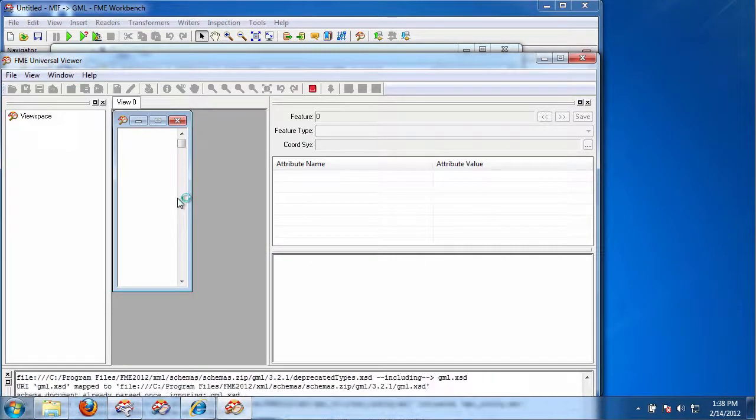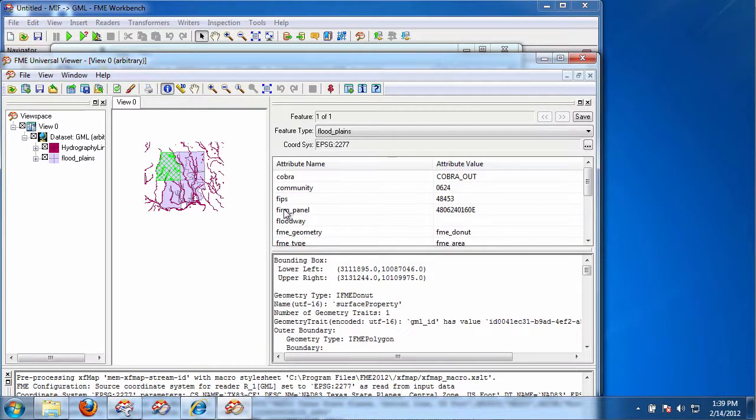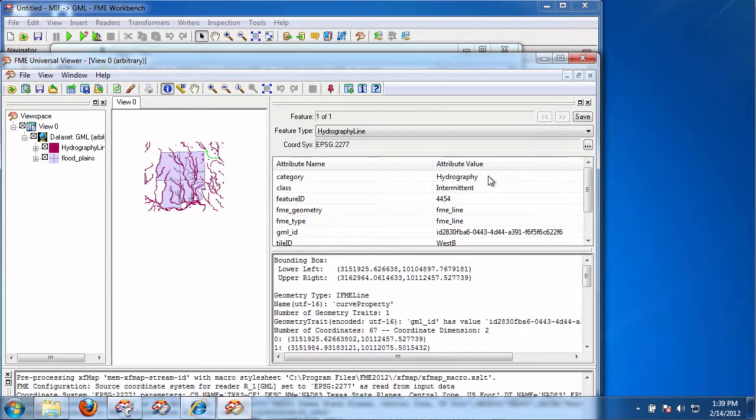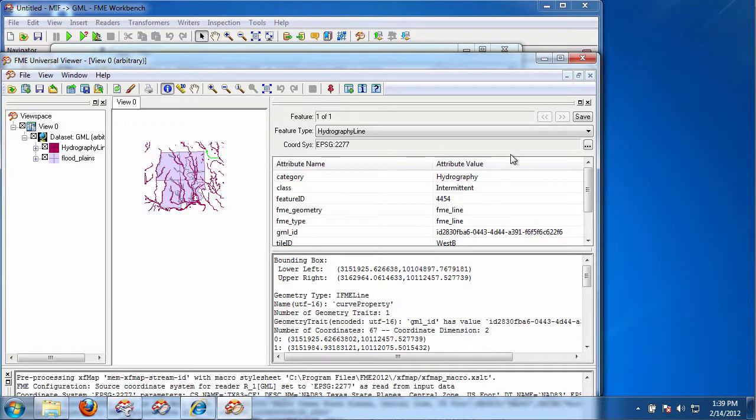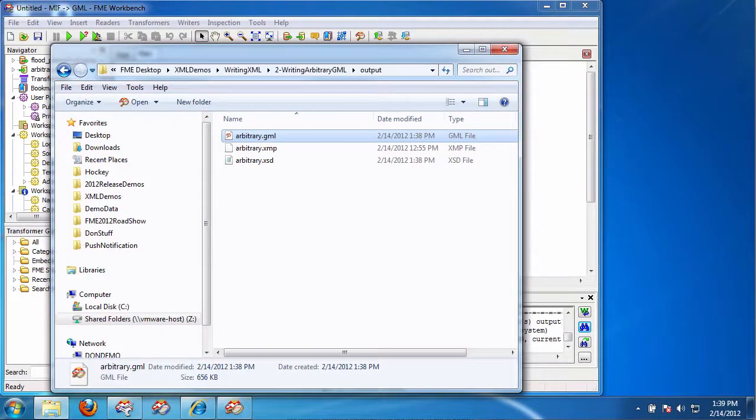Looks it up. And there you go. There's a geometry. You can see some of the attributes there. FIPS, COBRA, whatever. Same on the water here. Categories, hydrography, intermediate, and so on and so on. So it absolutely pulled those in and read those properly. That's the first two types.